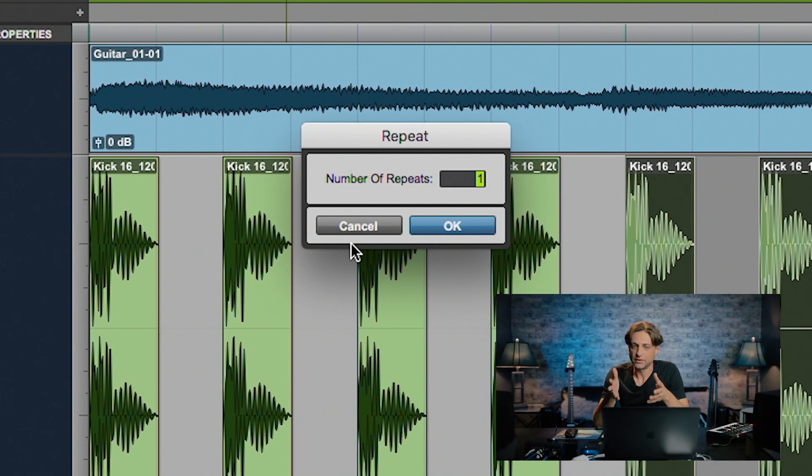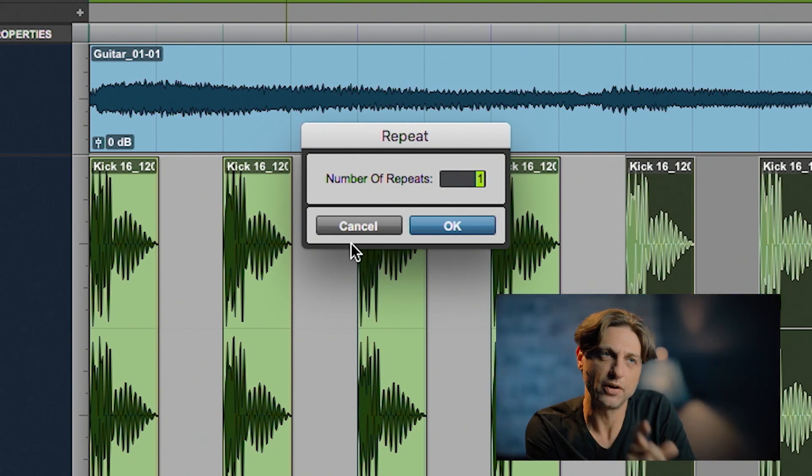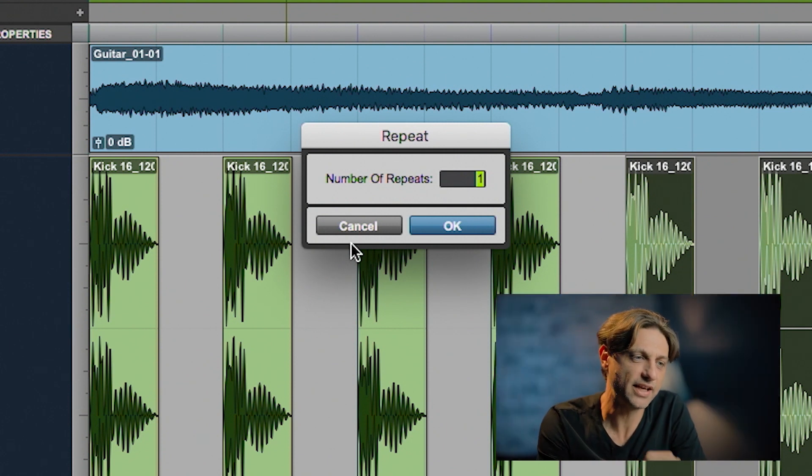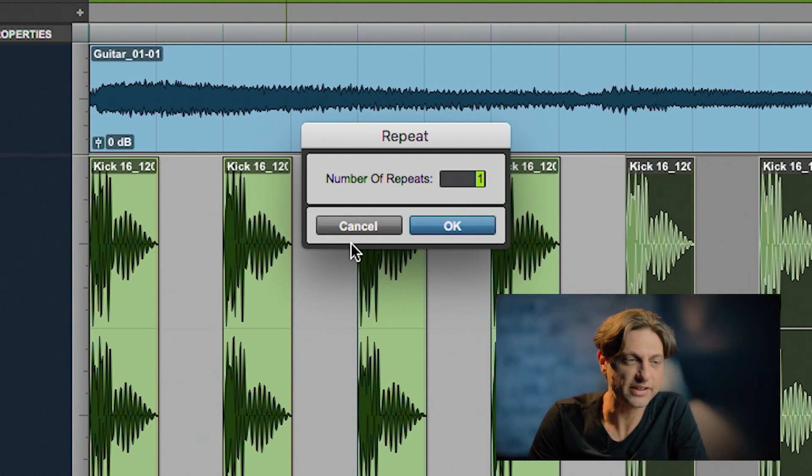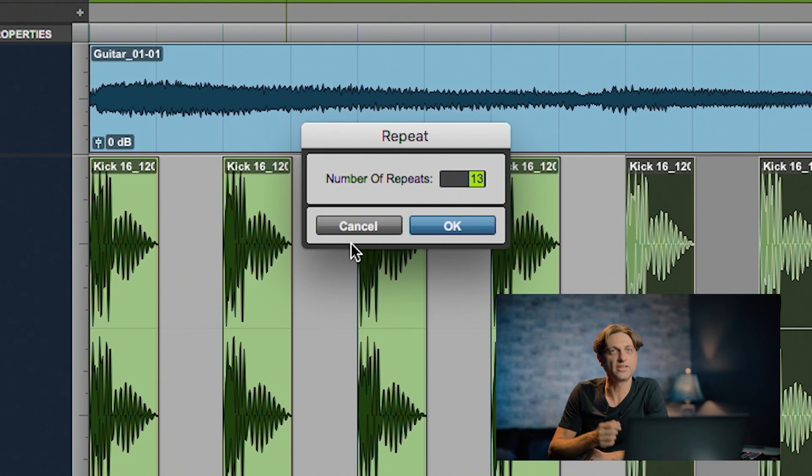If I want another 14 measures of this, I already have one selected and I tell it that I want 13 more repetitions in addition to the one that's already there.